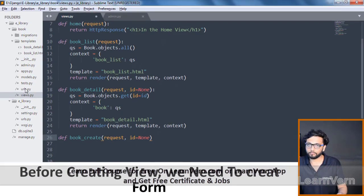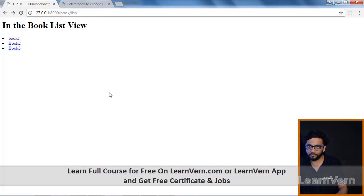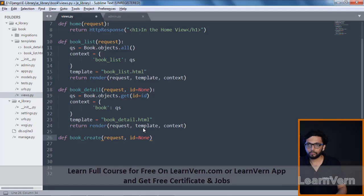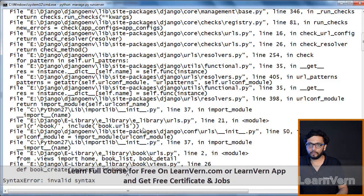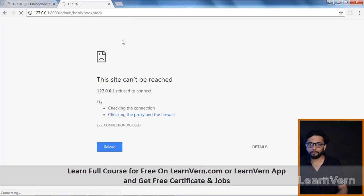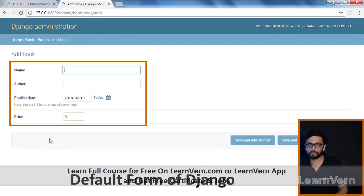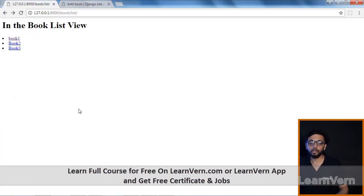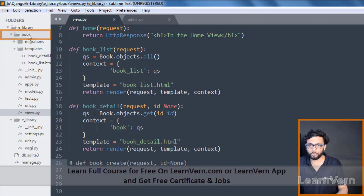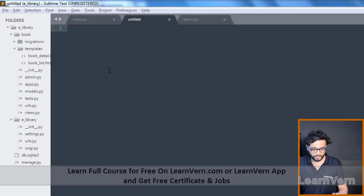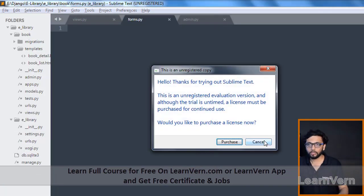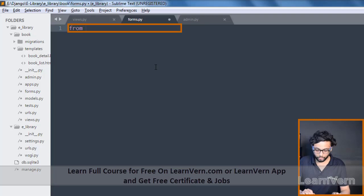Before creating any view, we have to create our form — the form which will be shown to the user. This is the Django admin default form. If we want to create our own form, we need to first create a forms.py file. Inside the book app I'm creating a new file and saving it as forms.py.